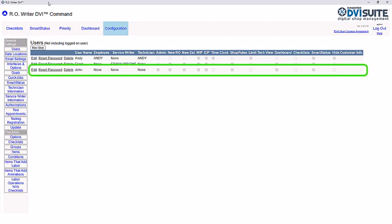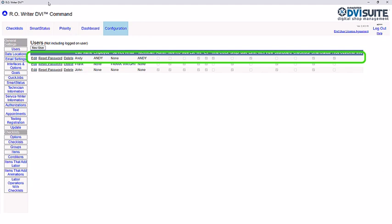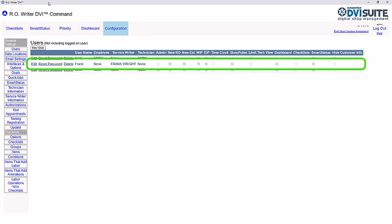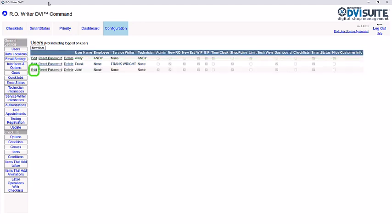You can see I have a user for each of the earlier mentioned types of users configured. John is an administrator, Andy is my technician, and Frank is my service writer. For the administrator, click Edit next to the user you would like to edit.